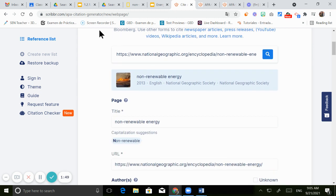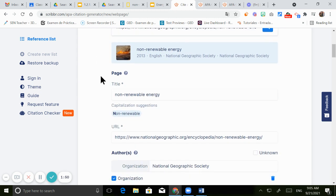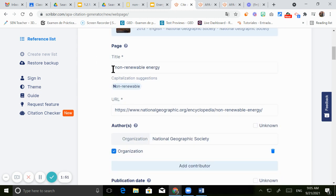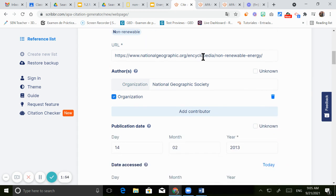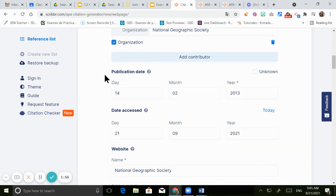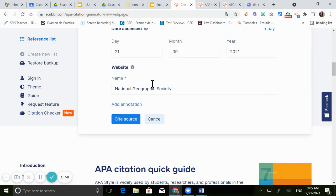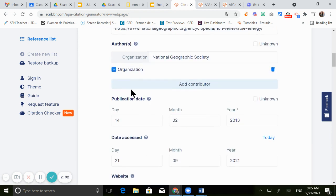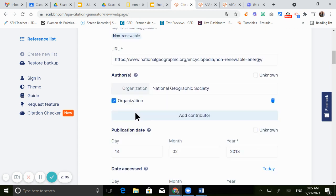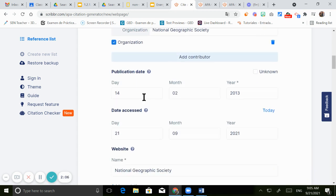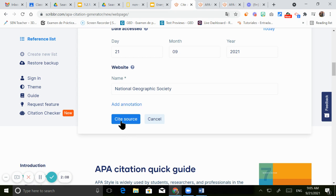And as you can see, it's already filling up all the information about the title, about the address, even the publication date, everything. So you just need to click on cite source. Make sure you have all the proper information. If you are missing something, you're gonna need to fill it up by hand. Click on cite source.